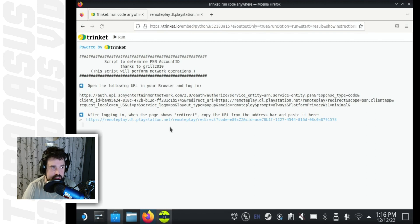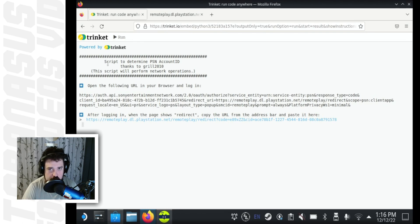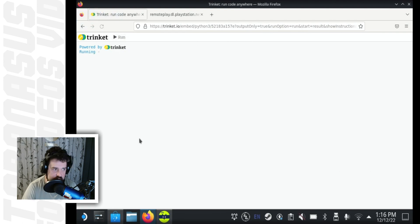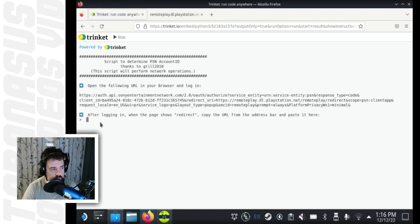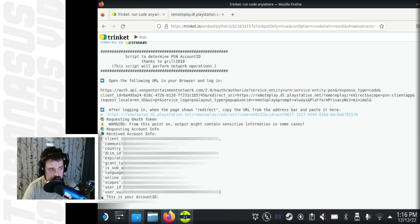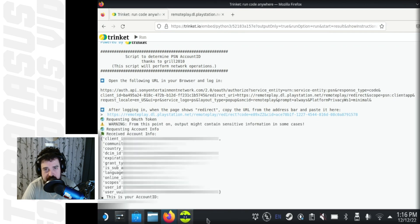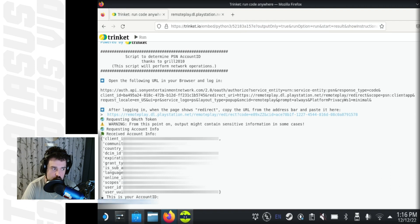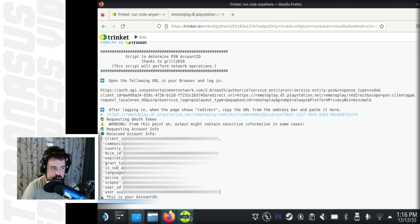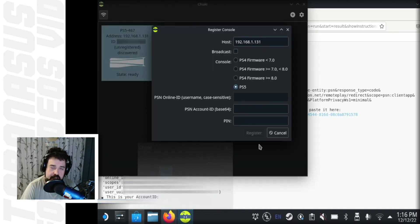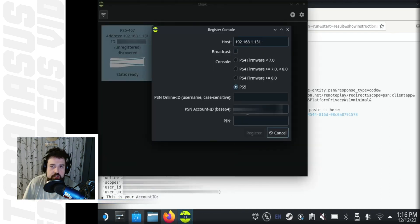Sometimes, for some reason, this little script freezes. So all you need to do is refresh the page, paste the URL in again and hit enter again. And now you can see at the bottom, the section that says, this is your account ID. That's exactly what you need. All those symbols that come after this is your account ID. You copy that information across into Chiaki and then you're gonna need your pin.